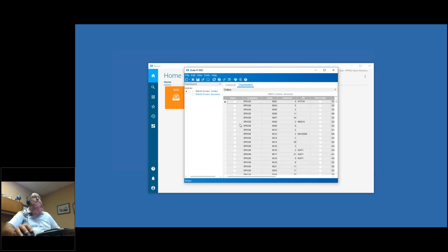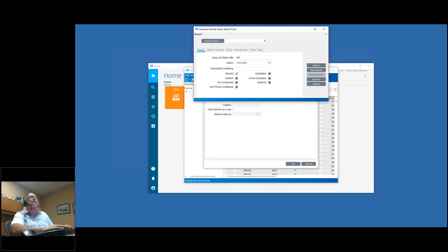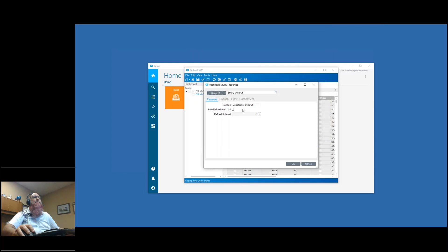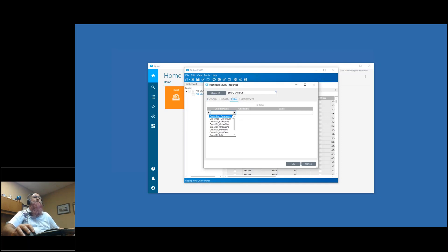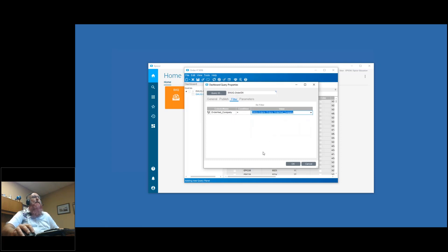I'll come over to a new query and bring in my order head - we'll call this orders on the caption, with auto refresh on load. I want to add a couple of published items because I'm later going to add in our order detail query and create a link between them. I'll publish company and order num so I can use them, and publish to the title my order number so people know where they're at. After clicking OK, if I hit refresh and select an order, my title changes to order number 5002, so I can easily navigate orders.